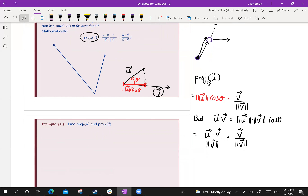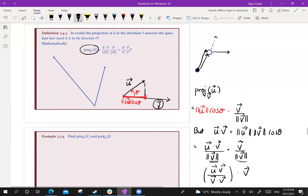We can write this in a more compact way using only dot products without explicit lengths. Since length of v times length of v equals v dot v, the projection formula becomes: proj_v(u) = (u dot v / v dot v) times vector v. This is the formula for the projection.